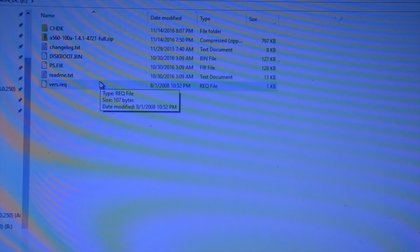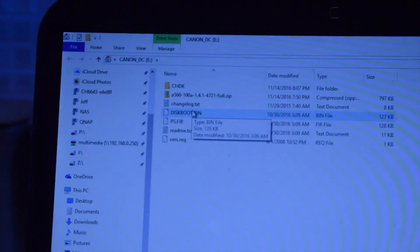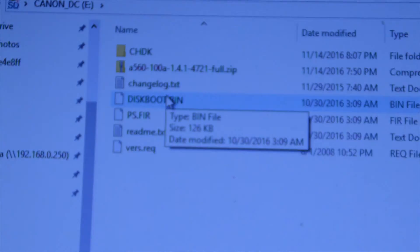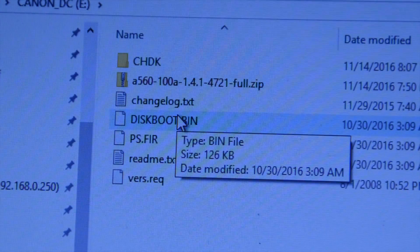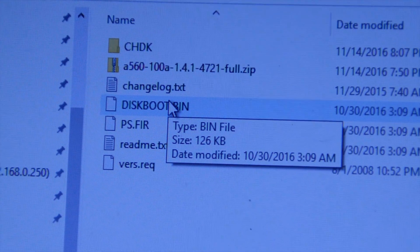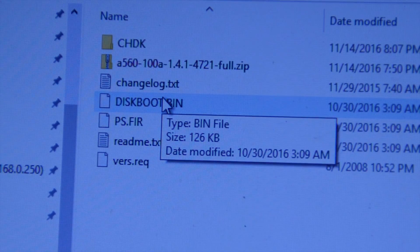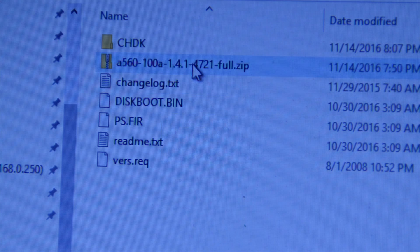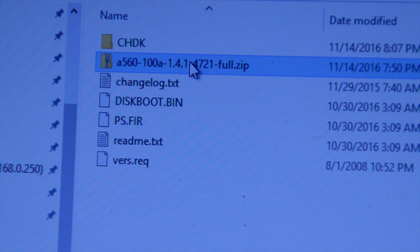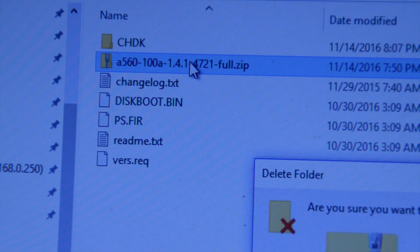That puts all these files on the card. So what we need to do... I can delete that zip file now.